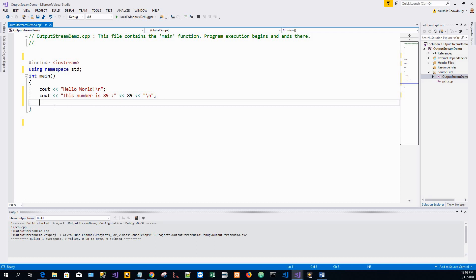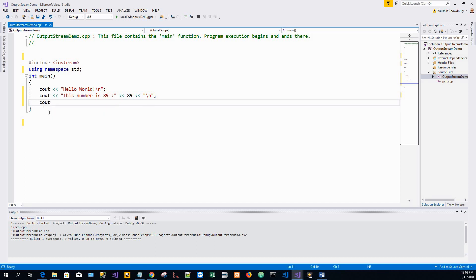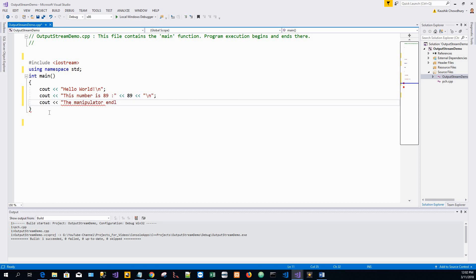This is newline character backslash n. It puts the other statements after this cout in the next line. The next is another cout statement, another stream operator, here I'll write this string manipulator endl.